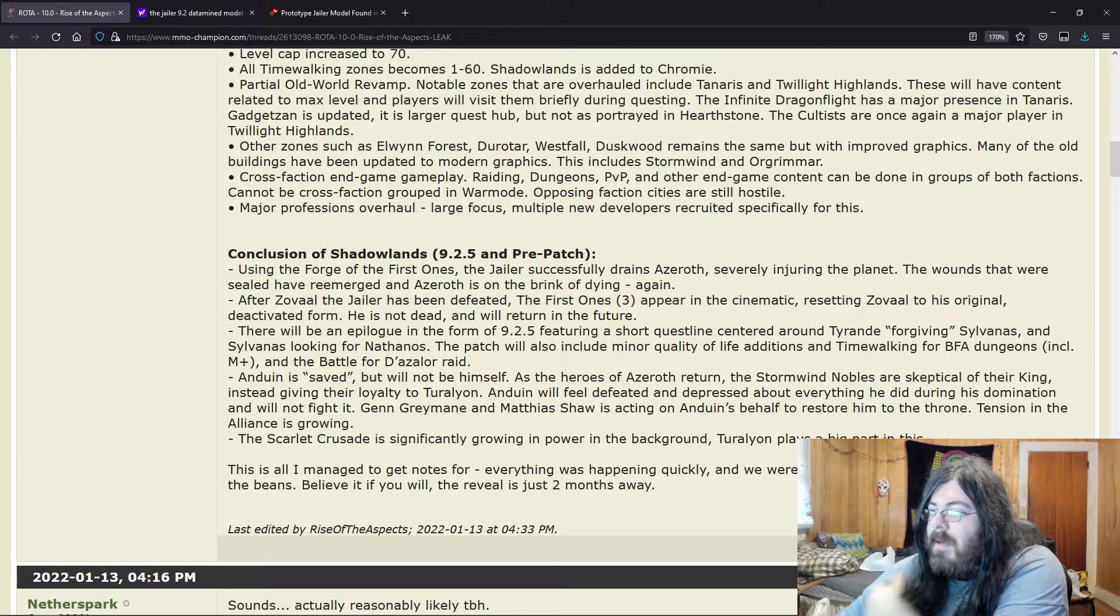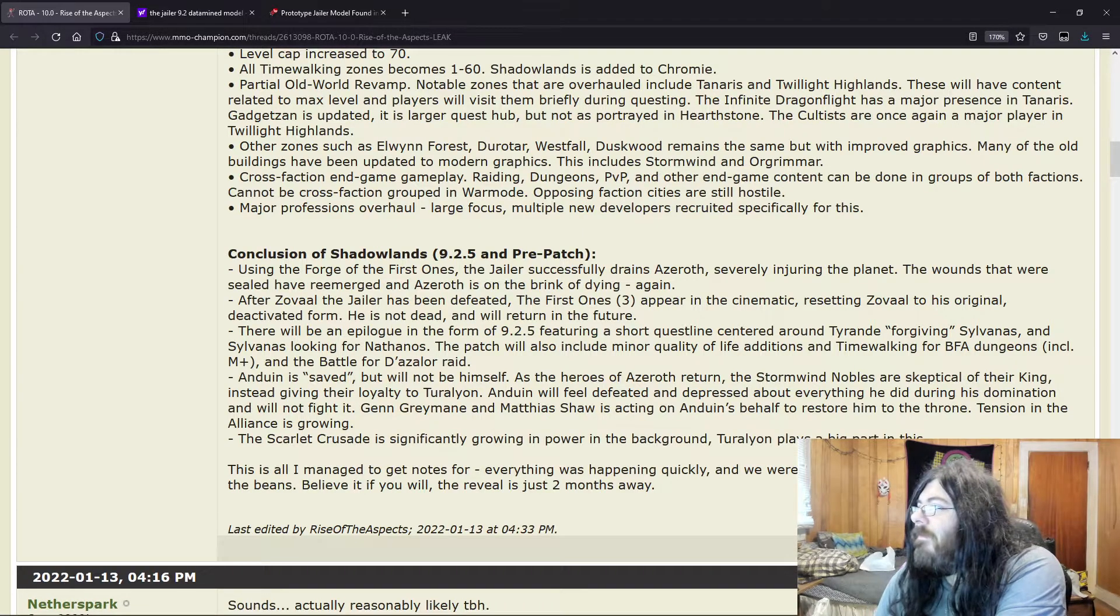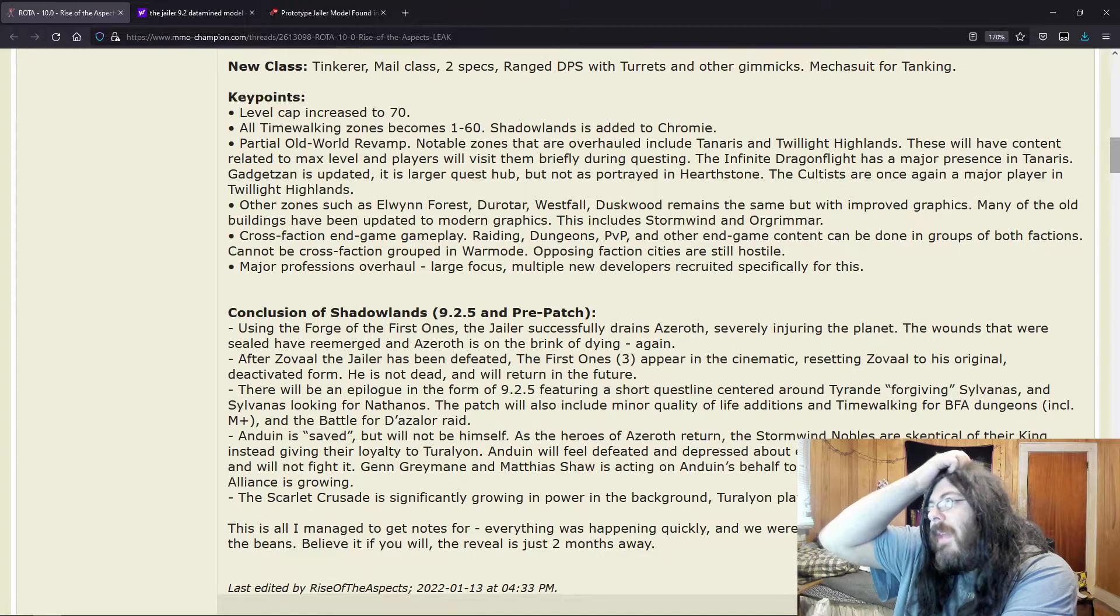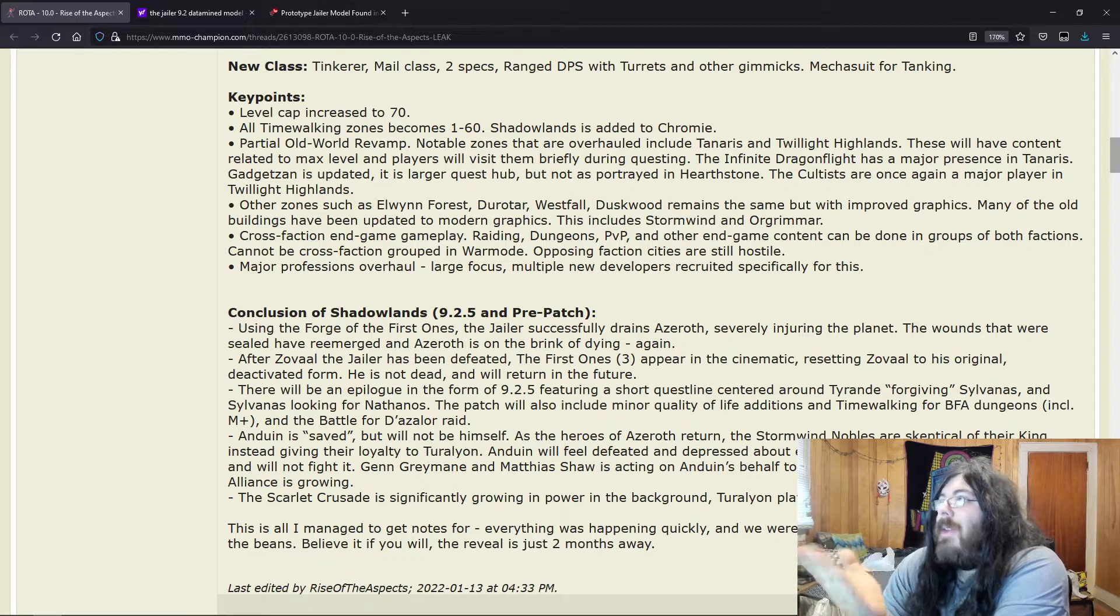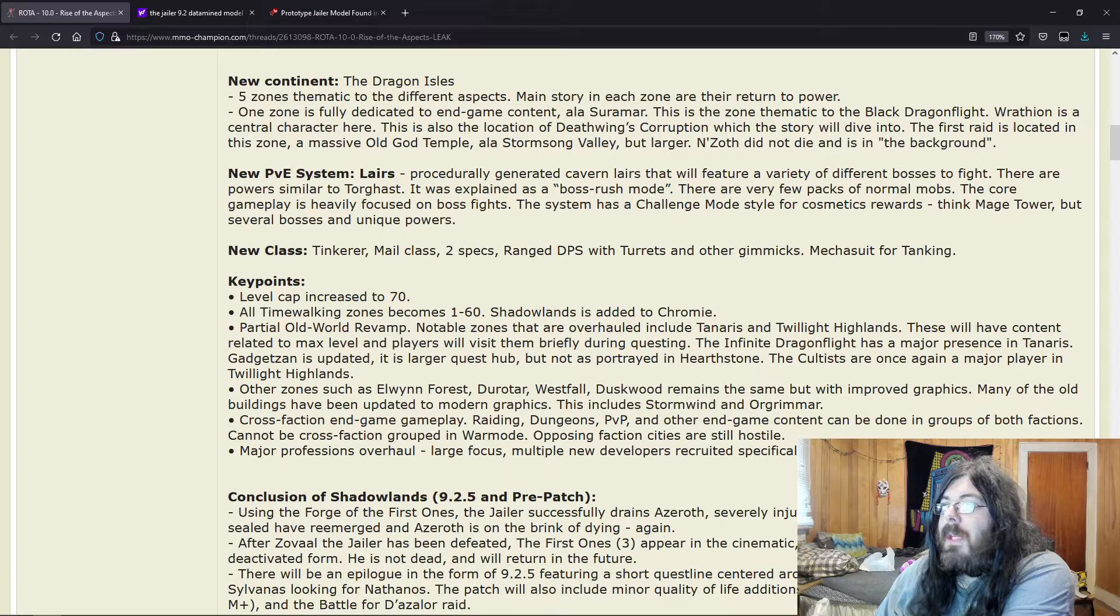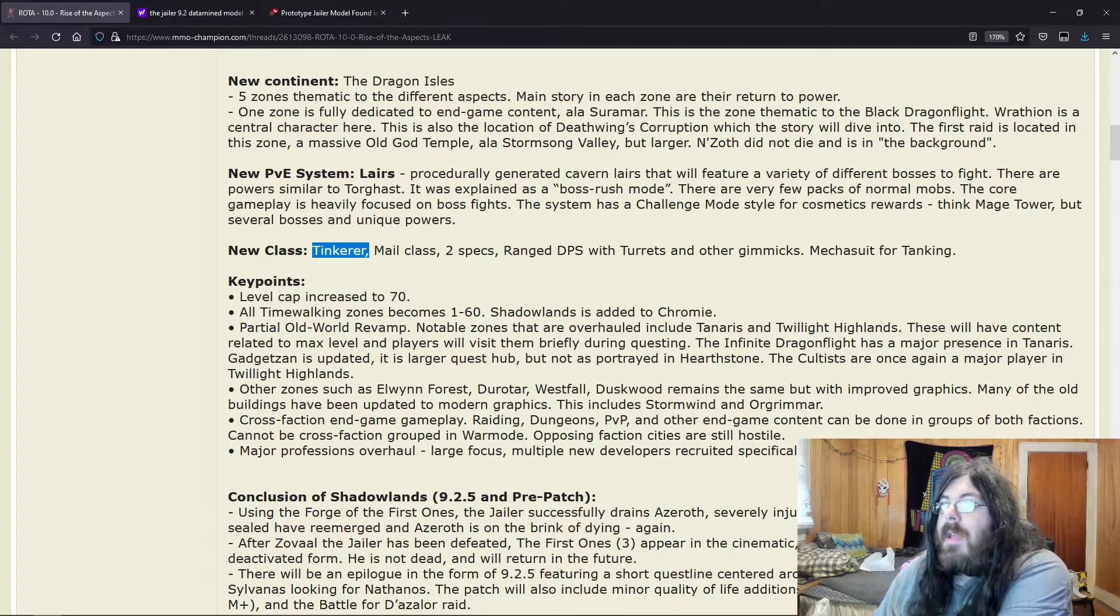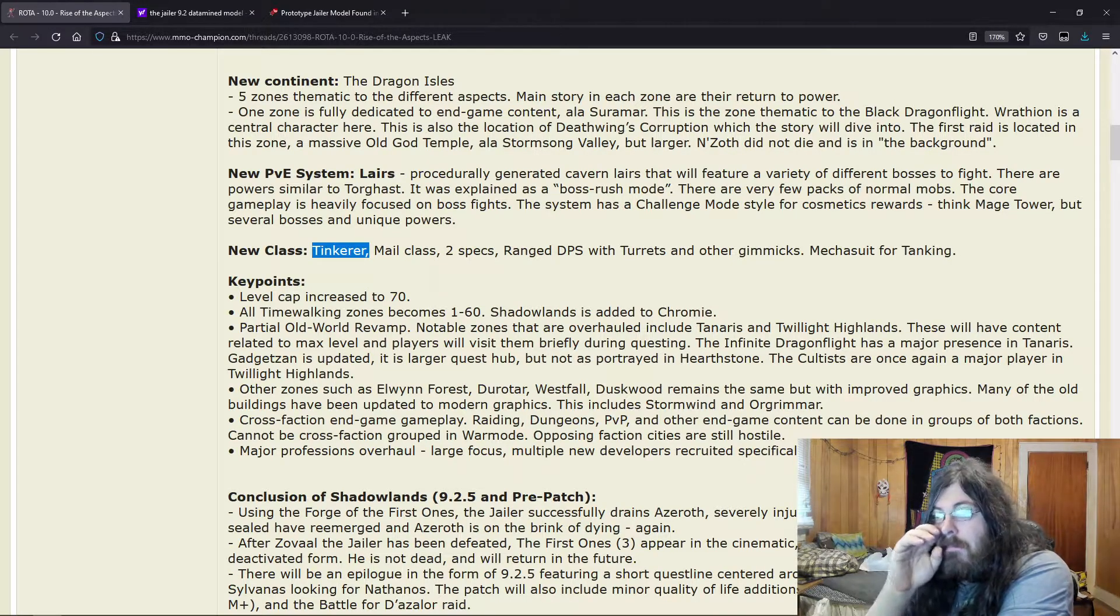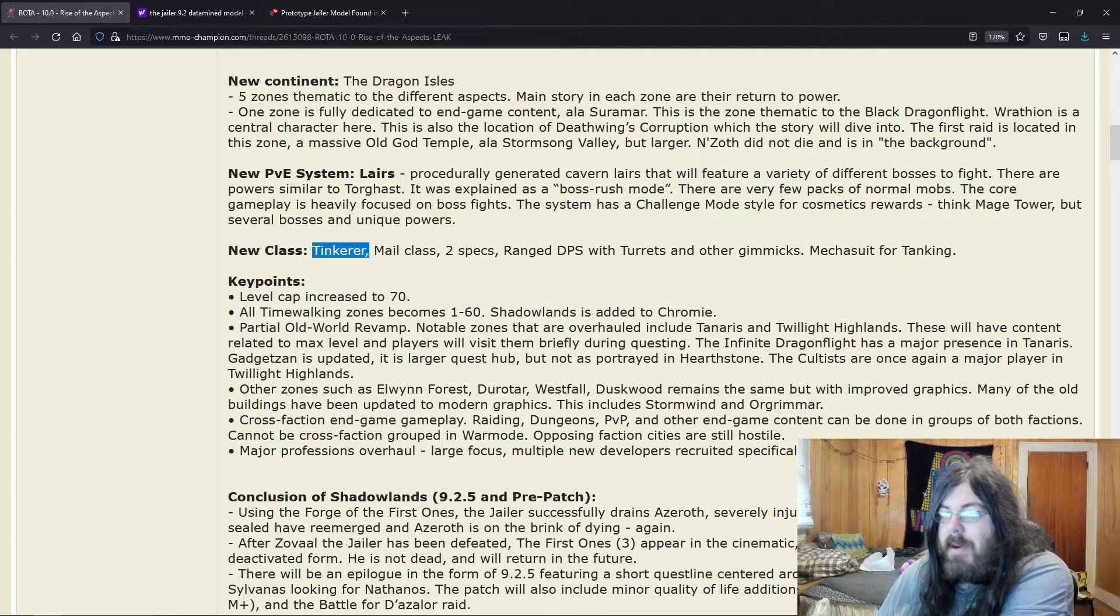So there is a—I can't remember the line specifically, but it was like one of the whispers, and it kind of hinted that Turalyon might try to seize power, and it may not end up very good for everyone else. This is all I managed to get notes for. Everything will happen quickly and we were not warned that they were going to spill the beans. Believe it if you will. The reveal is just two months away. I mean the same thing with the last one—I like the idea, I really do.